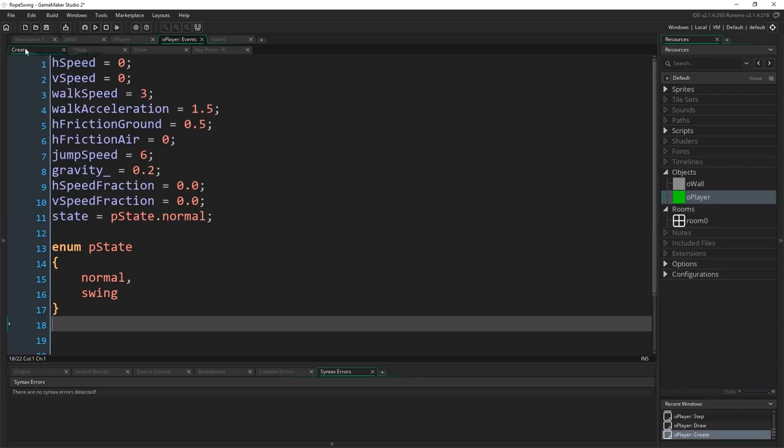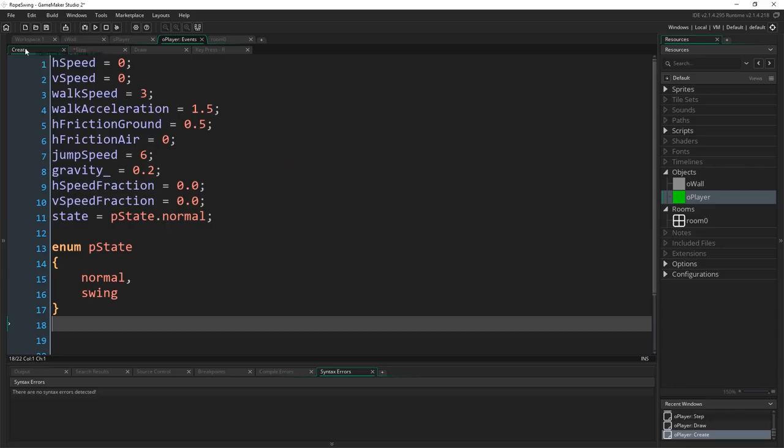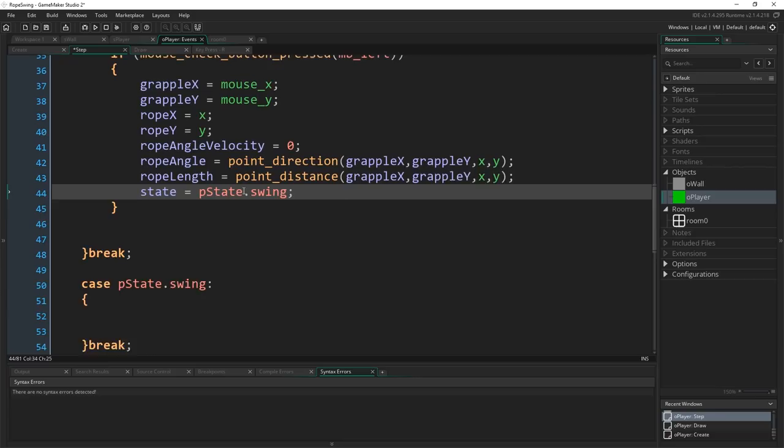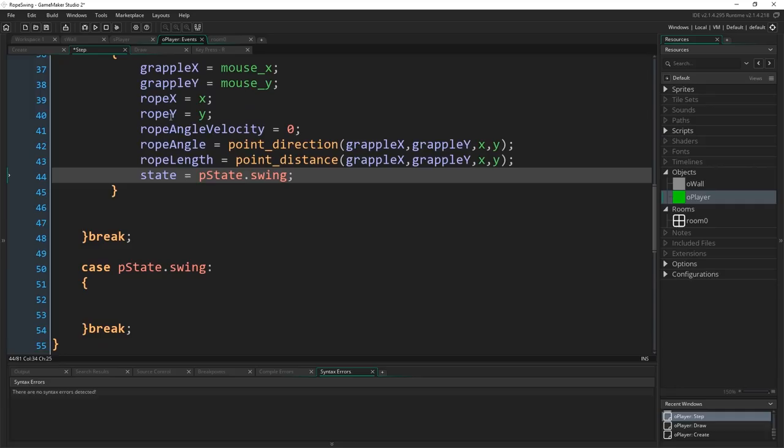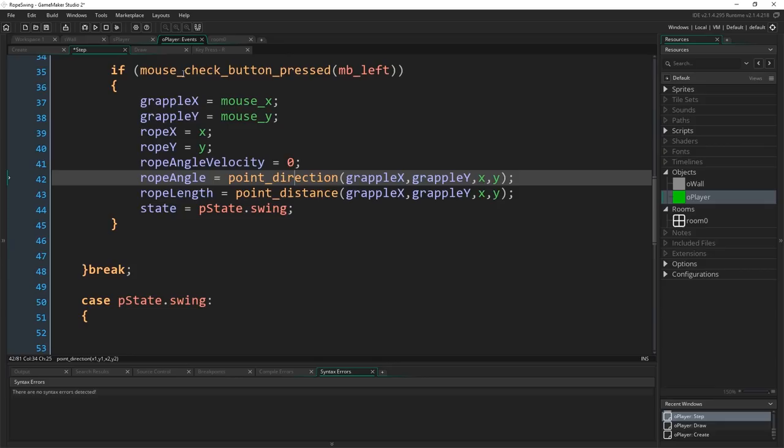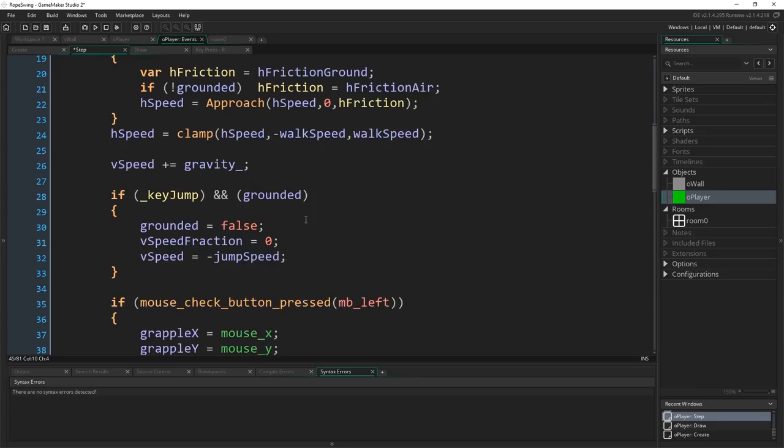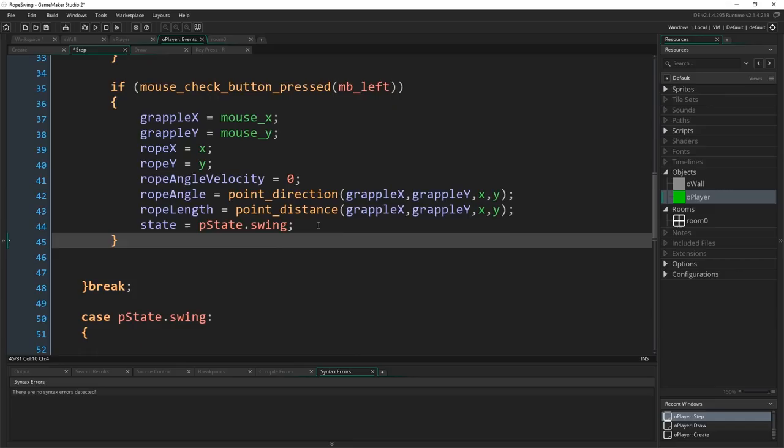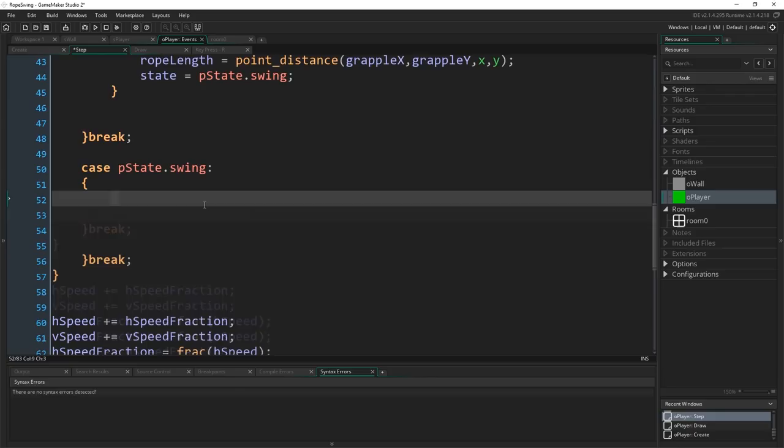So that's going to be the angle from wherever we are to wherever we clicked. Rope_length equals point_distance, again grapple_x, grapple_y, x, y. And state, of course, equals pstate.swing. That's just a simple enum I set up in the create event here, pstate with normal and swing, so that we can just easily distinguish between our two states. You could just use 0 and 1 as well. If you don't know how enums work, you could just write state equal 1, put 1 here for your case and 0 here for that case, but enums are pretty easy. So once we've done that, that's worked out everything we need in the actual normal state. Once we click somewhere, we've worked out all the stuff we need to do with our rope, and then we've sent us to the swing state. So on the next step, we're going to follow what code is in here and skip all of this code. So now that we're actually in our swing state,